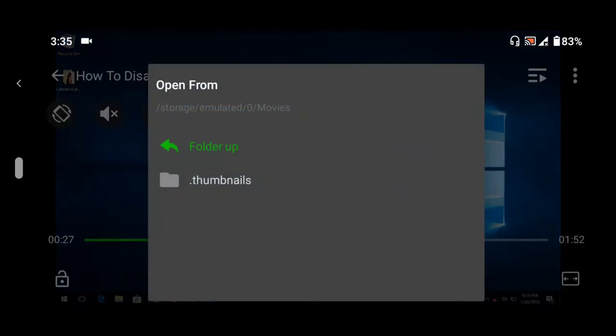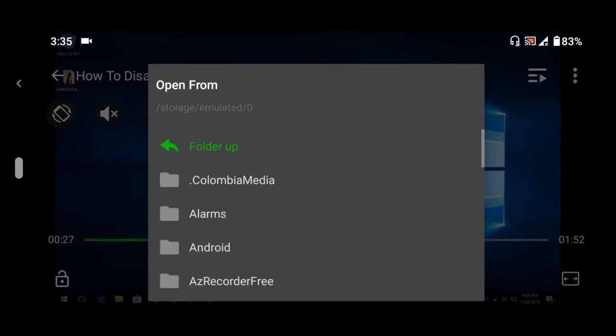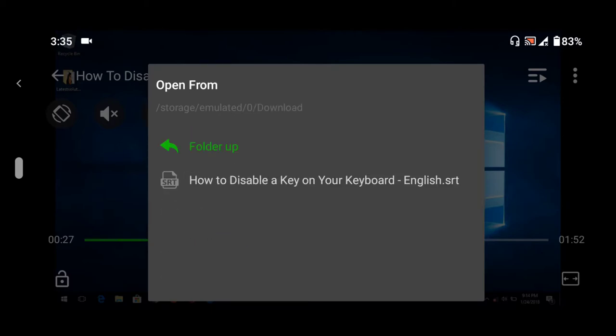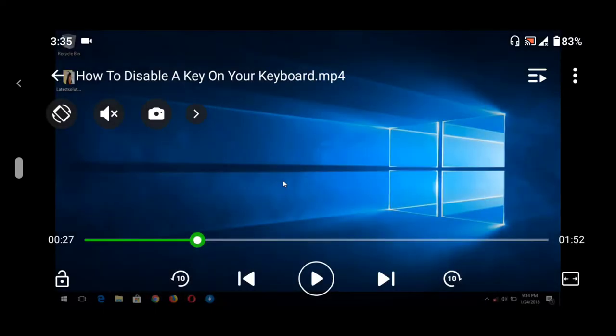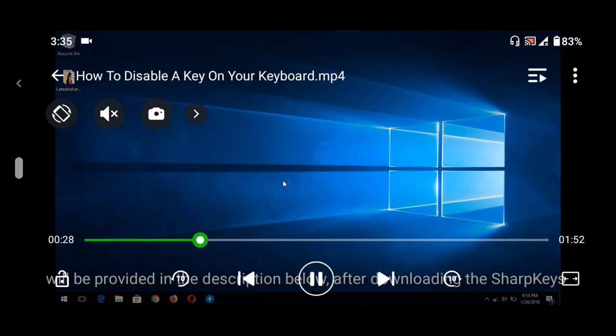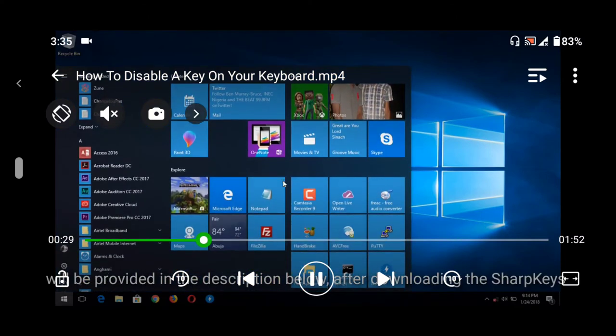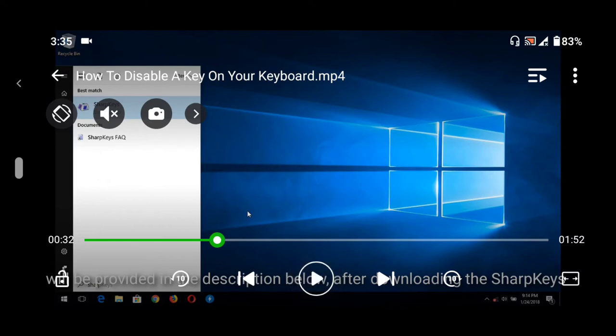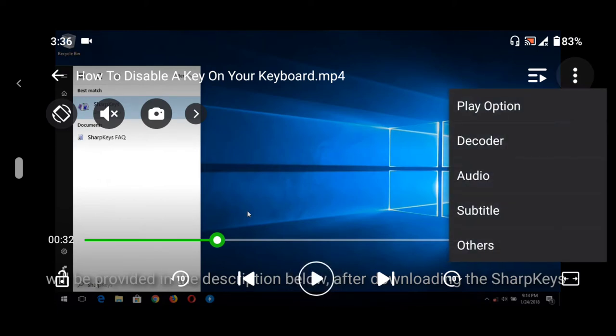On tapping open from, you go to the location of the subtitle. So mine is in the downloads folder, so I load the subtitle. As you can see, now the subtitle has been loaded into xplayer.